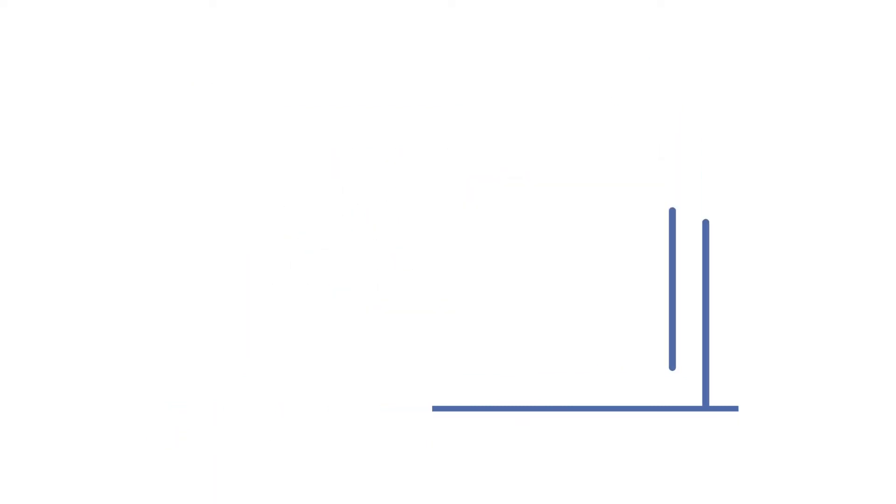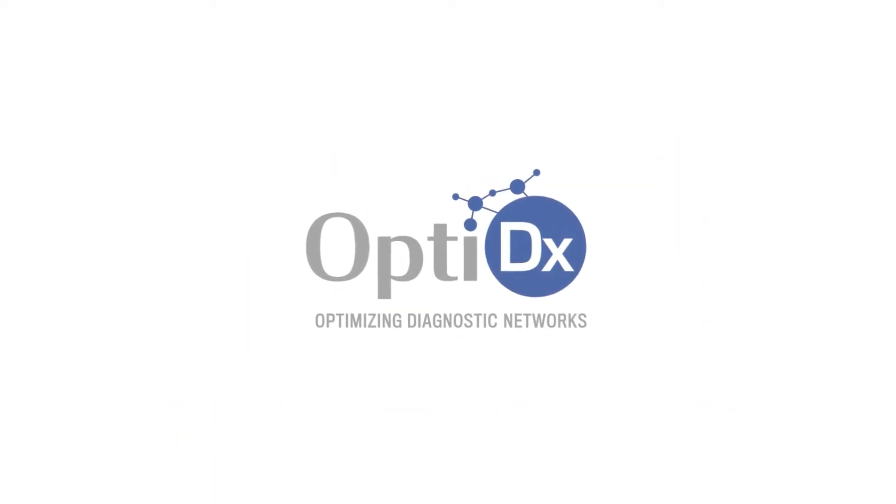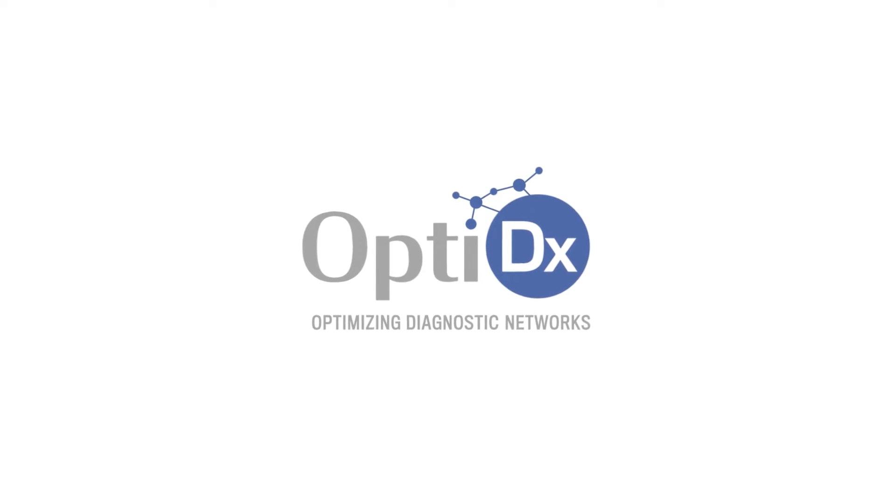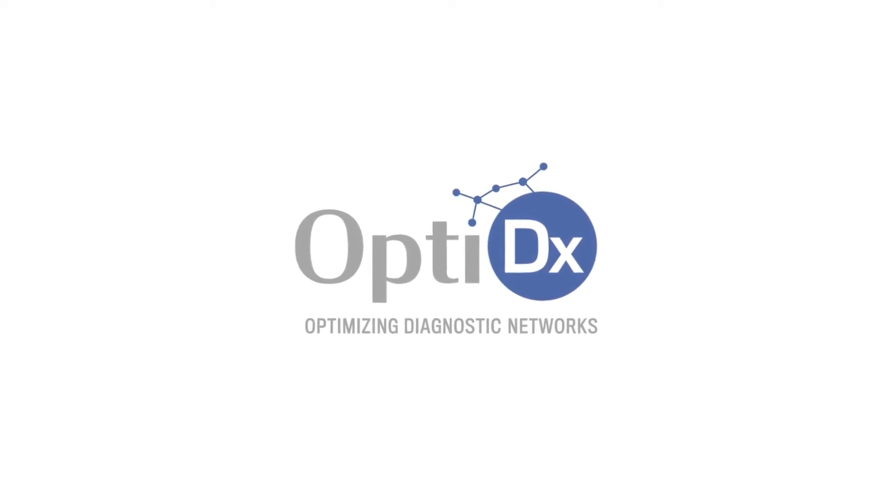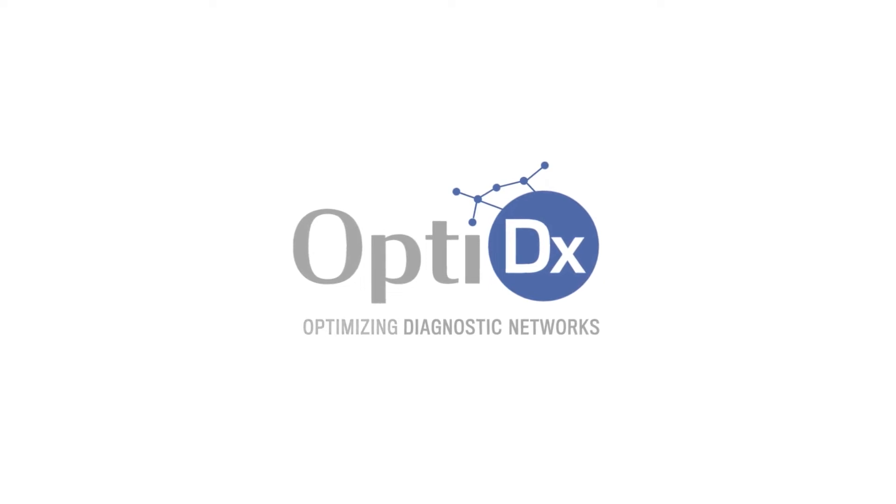Software applications simplify this by automating data analysis and building maps and charts to visually represent findings. Later in the video, we will explore one such tool, OptiDx, which is an open-access, web-based, user-friendly software solution for planning and analyzing diagnostic services.